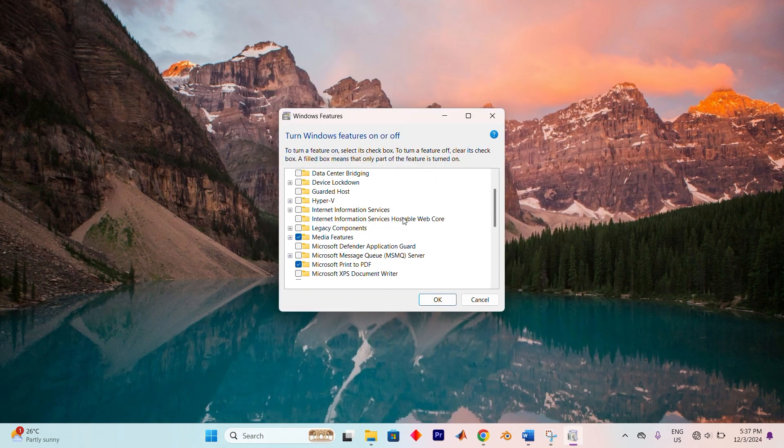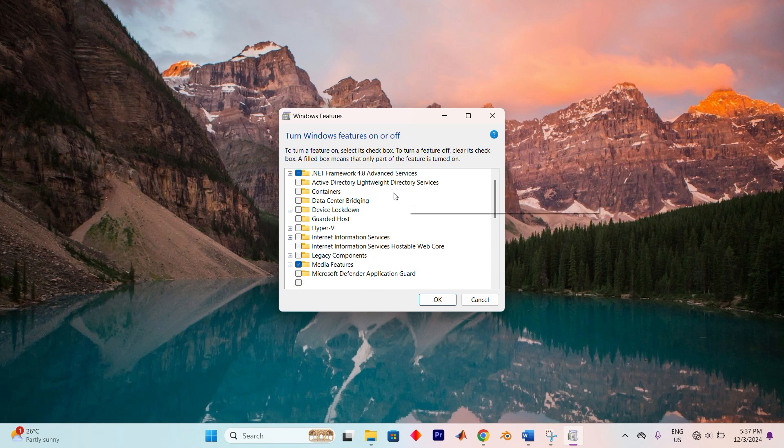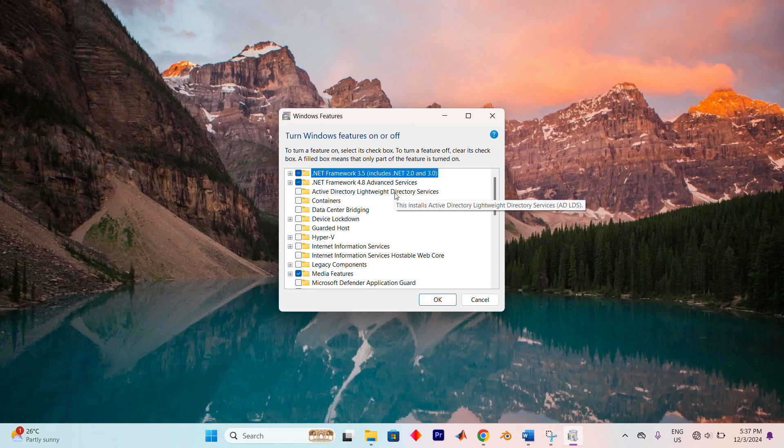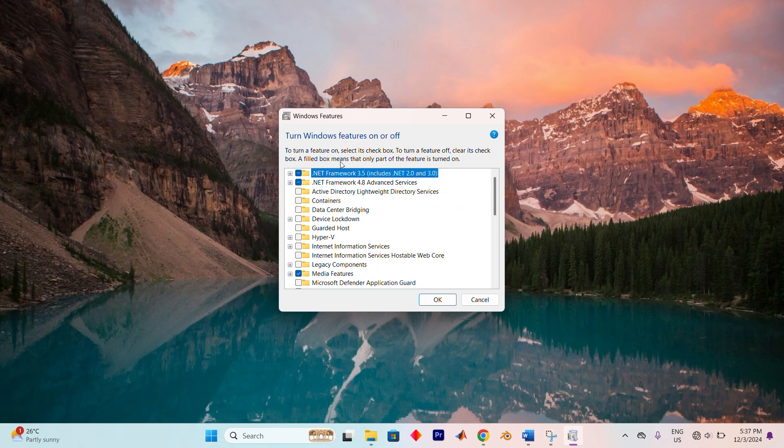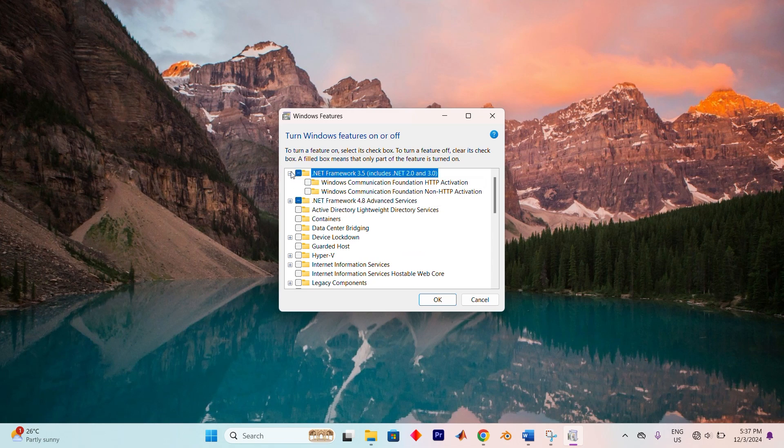Once in here you will see all these options. Now scroll down through the list to find .NET Framework 3.5. This includes .NET 2.0 and 3.0. You'll see a small plus sign next to it, click on that to expand the list of components.